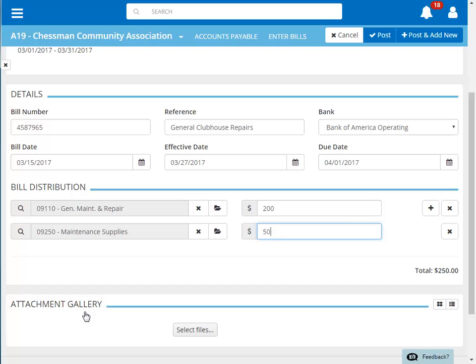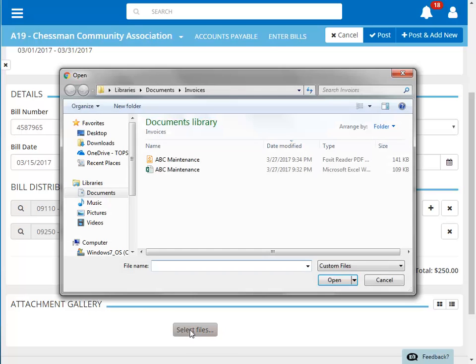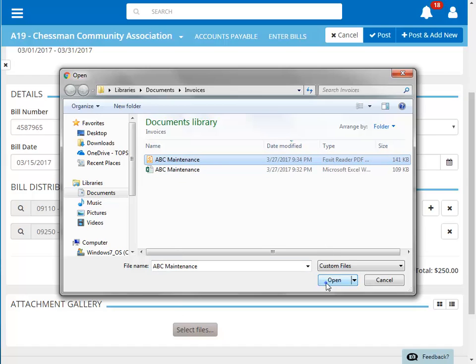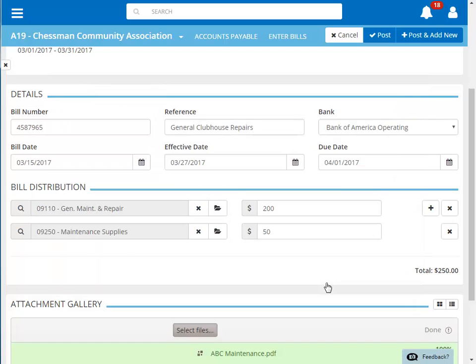Next, we'll attach an electronic copy of the original invoice. This function allows us to browse our accessible drives to find a copy of the invoice. The green bar at the bottom indicates that the invoice was uploaded successfully.